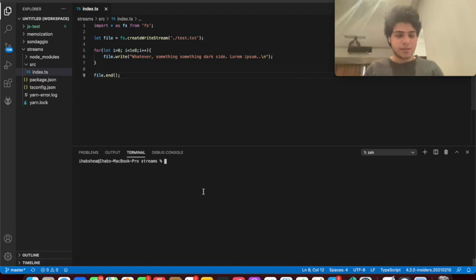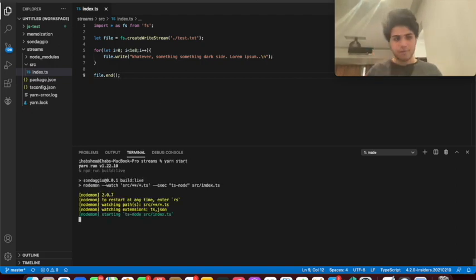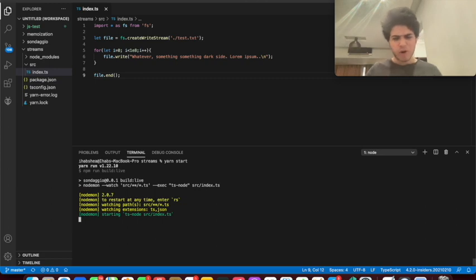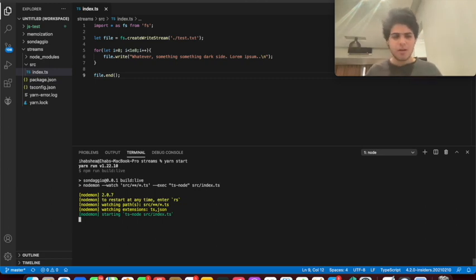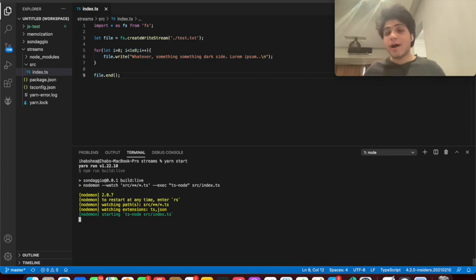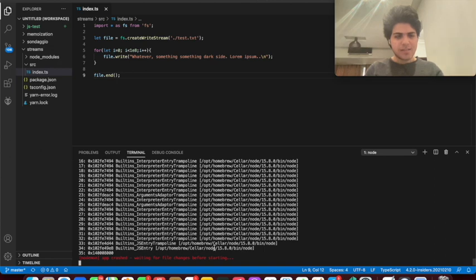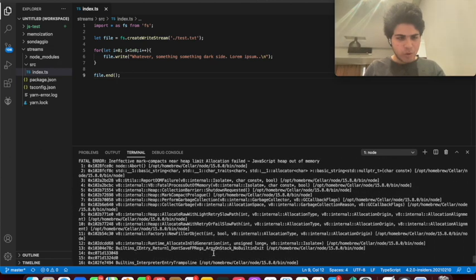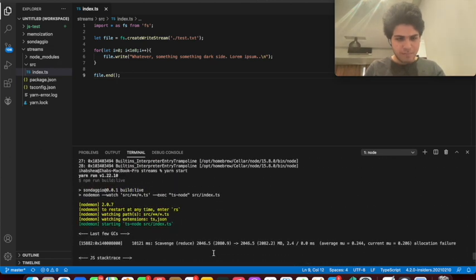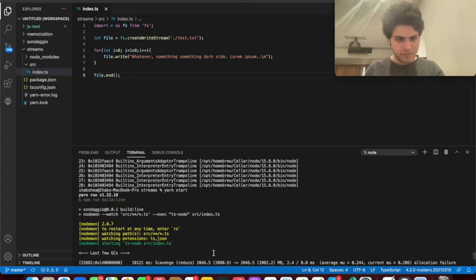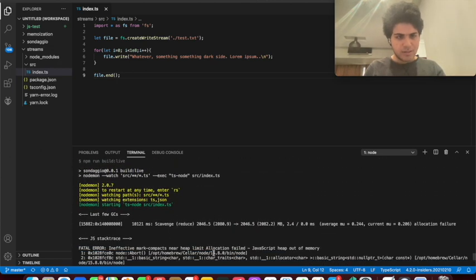Let's test this out. I'm going to say run start or npm start if you want to do that. And as you can see, the program is taking a little bit of time to write into the file because obviously I just said write 100 million lines. So you can't really expect it to write it in a second. And as you can see, we ran out of heap memory, right?